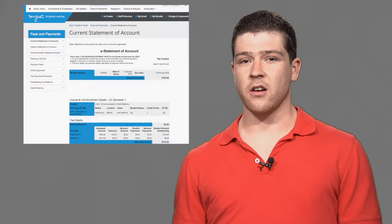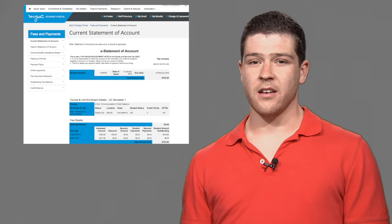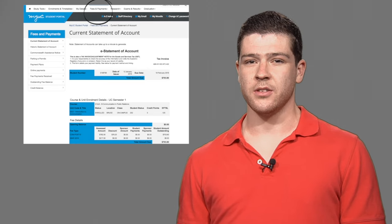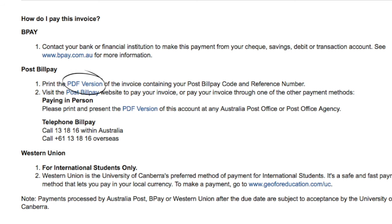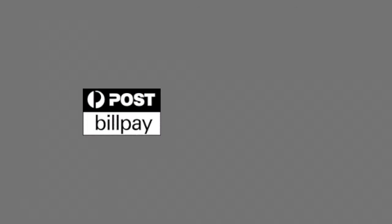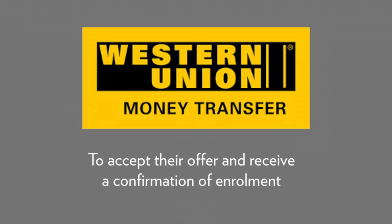To see what fees you'll need to pay, download your current statement of account. This can be found under fees and payments on myUC. Once the statement is loaded, click on the PDF. The PDF statement of account will have the payment details required for each of the payment methods. You can pay through Post Billpay or BPAY. Commencing international students need to pay their first semester of fees through Western Union in order to accept their offer and receive a confirmation of enrolment.